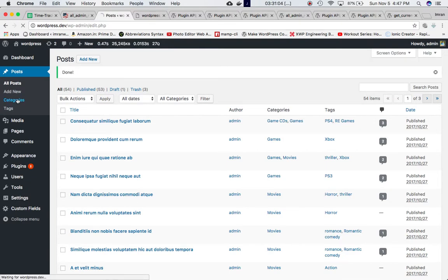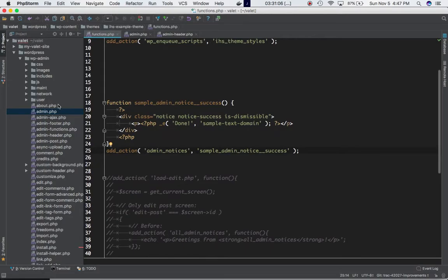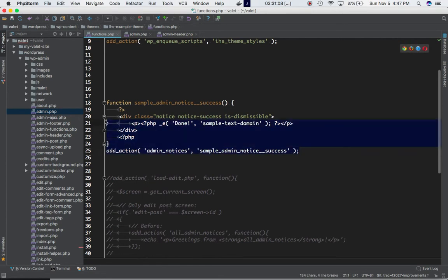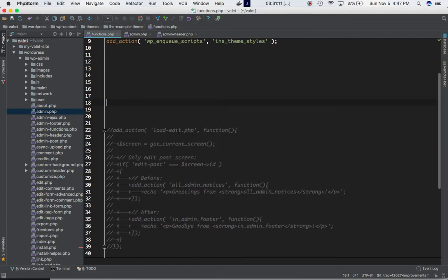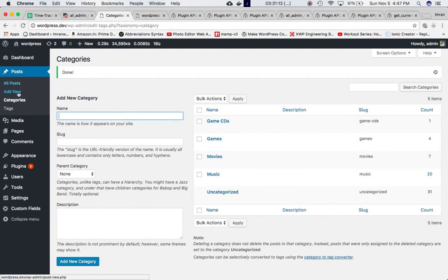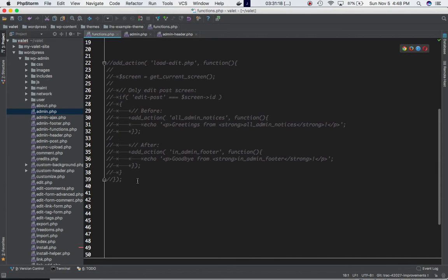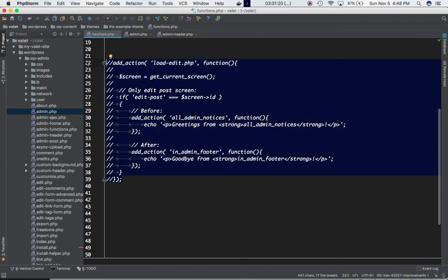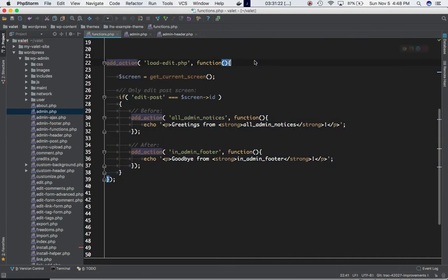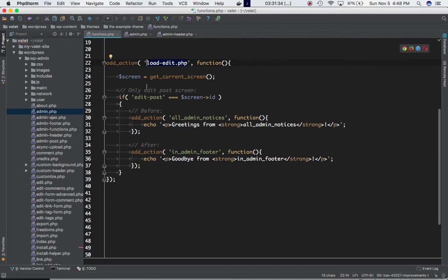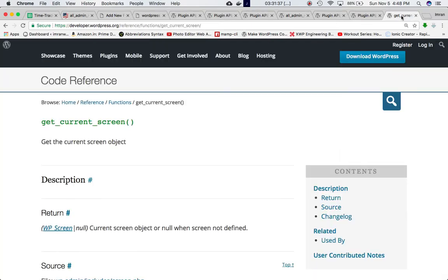Now let's say we want to display messages only on the Add New page. To do that, I've written a function using add_action hooked onto load-edit.php. This hook runs when an administration menu page is loaded.